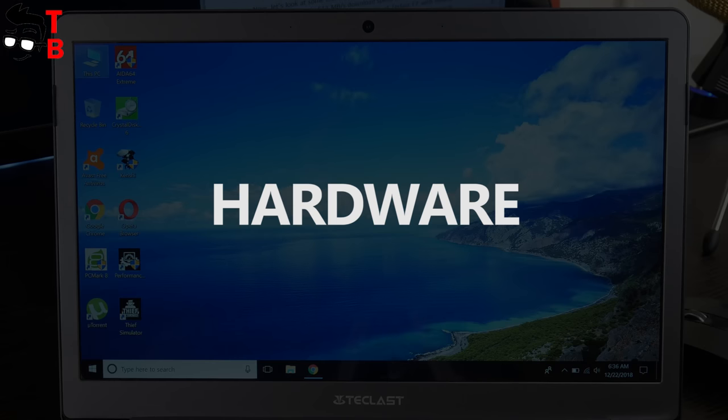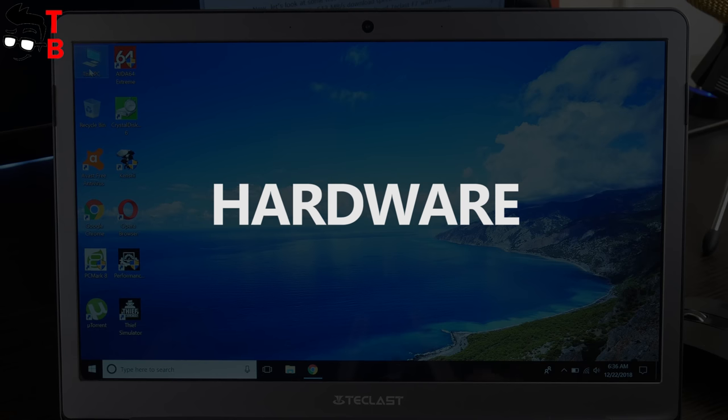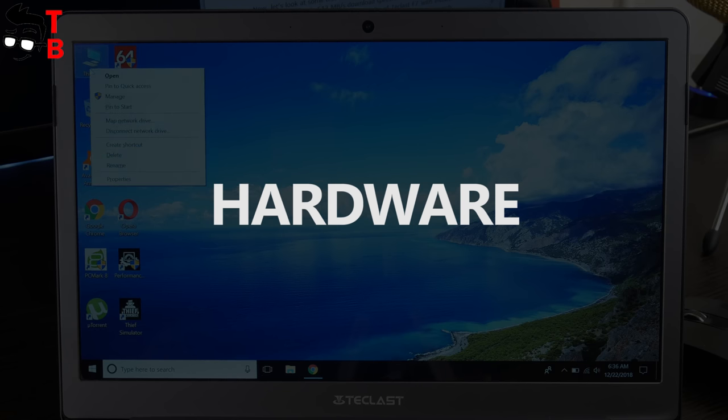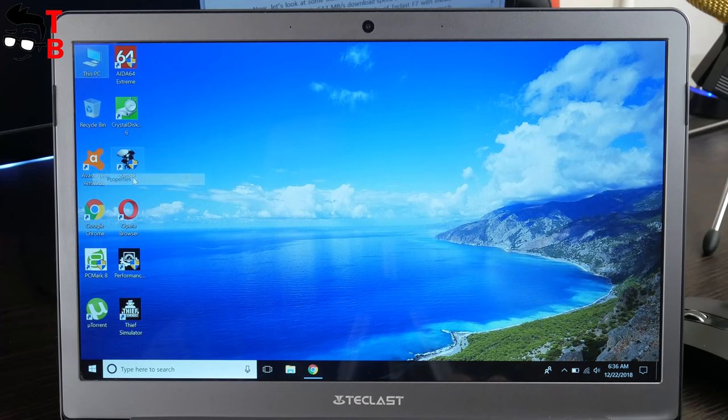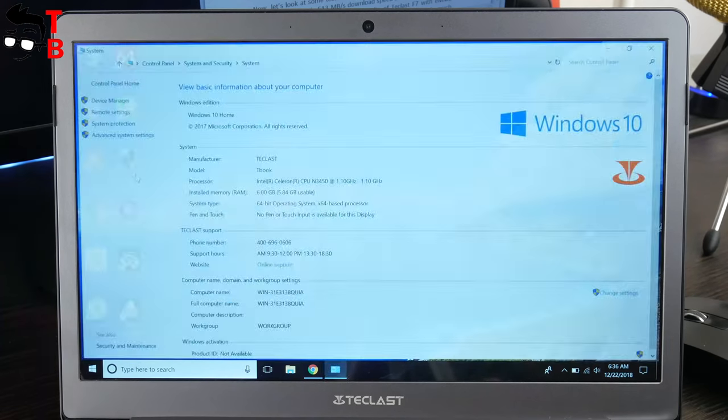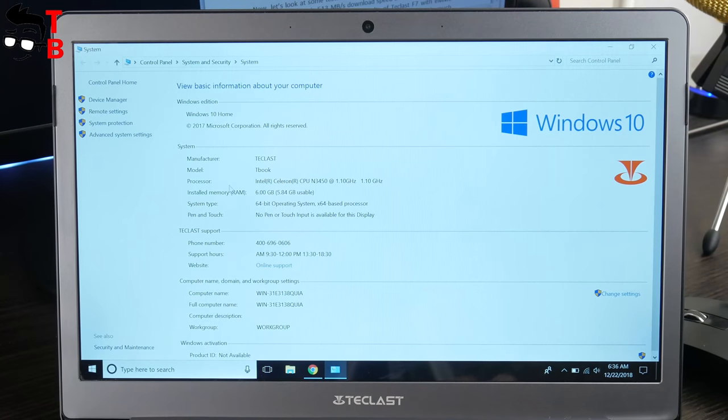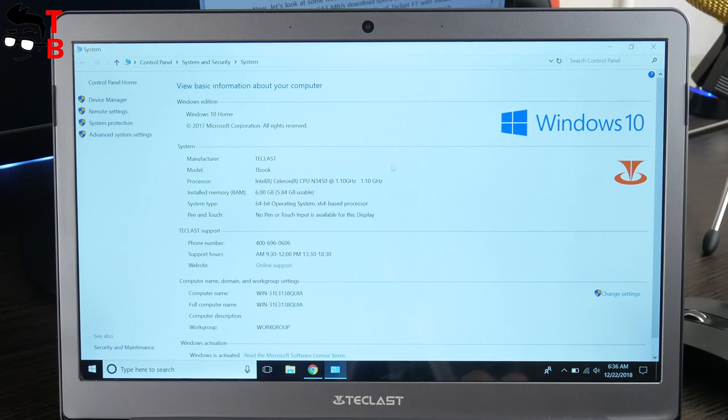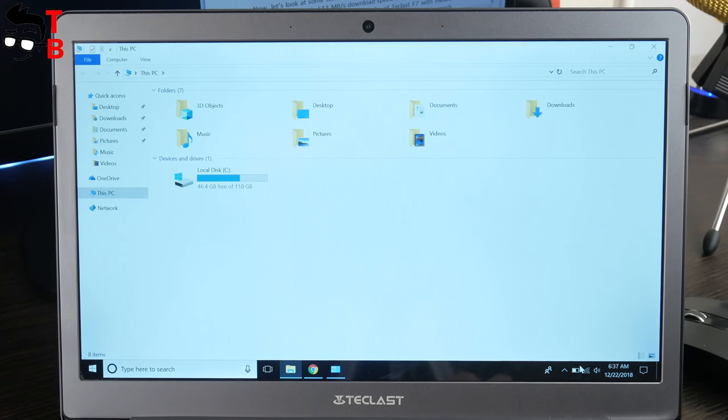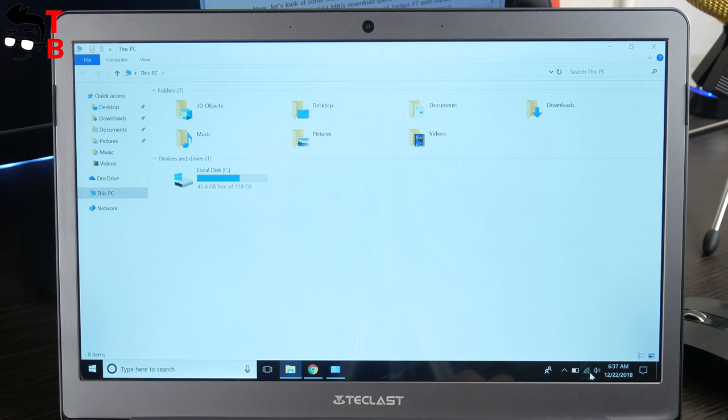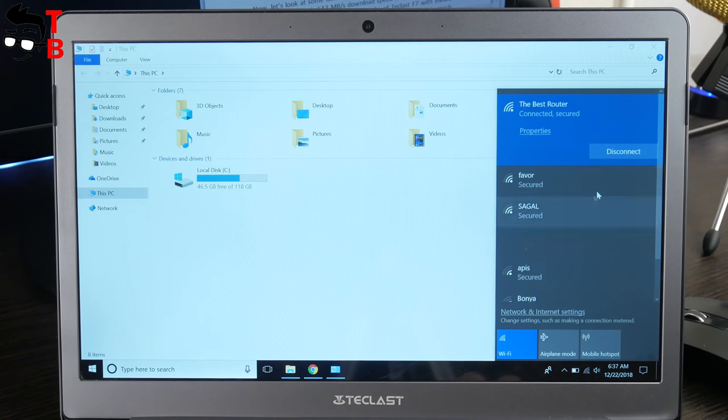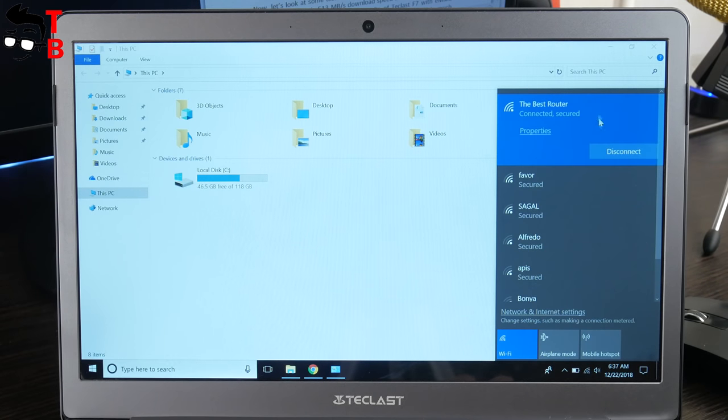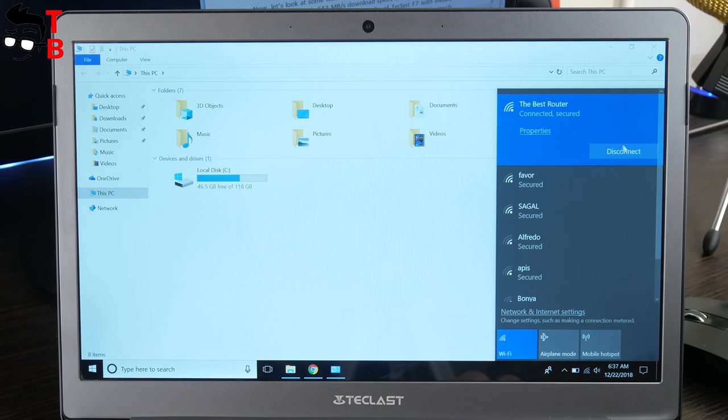Teclast F6 is a budget laptop, so it is powered by entry-level chipset Intel Apollo Lake N3450. From other side, there is 6GB of RAM and 128GB of SSD memory. This combination provides good performance. By the way, Teclast F6 supports dual-band Wi-Fi.